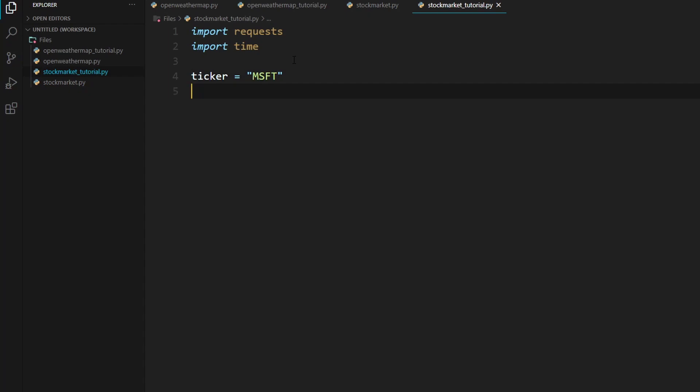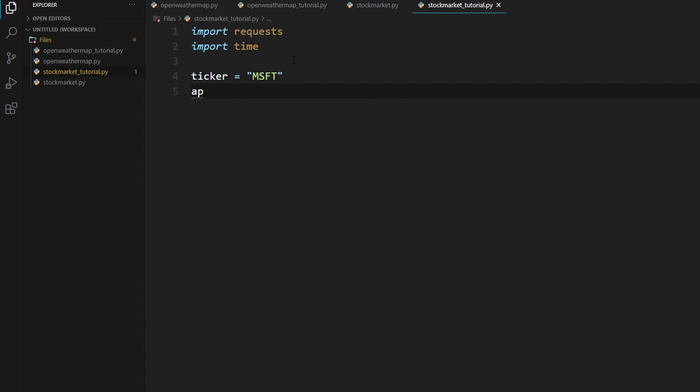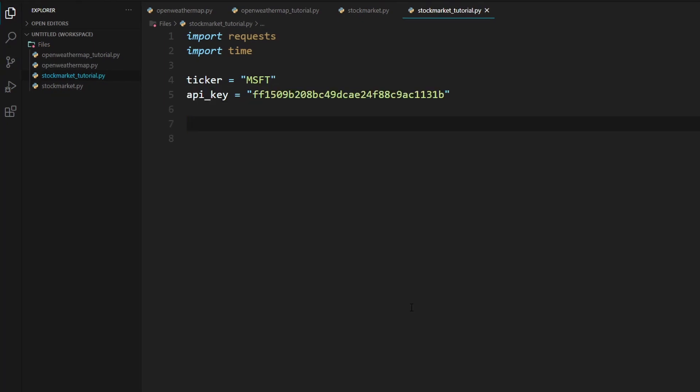And now, right here, you will need to paste in your API key after we create a variable. And we will need to paste our API key within these quotation marks. So as you can see right now, I have pasted in my API key.